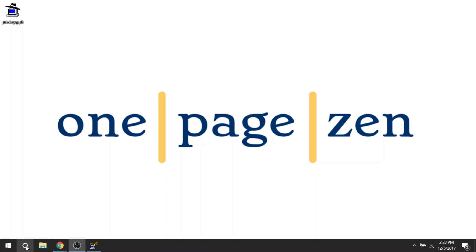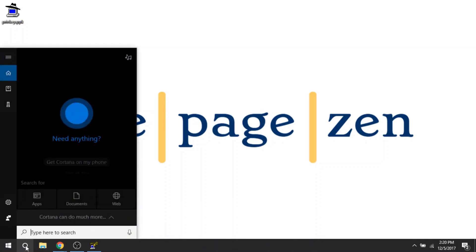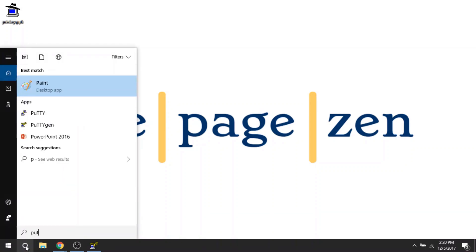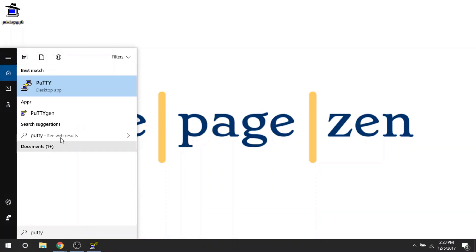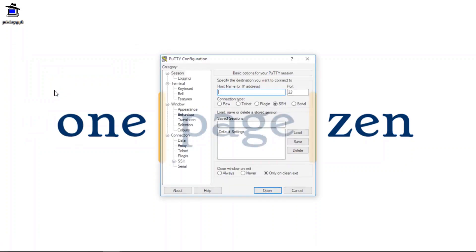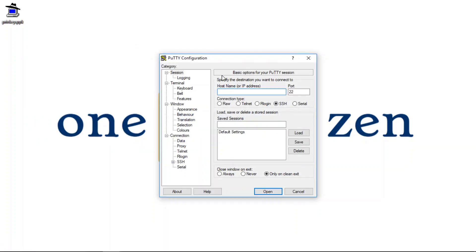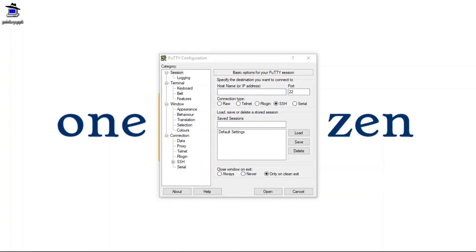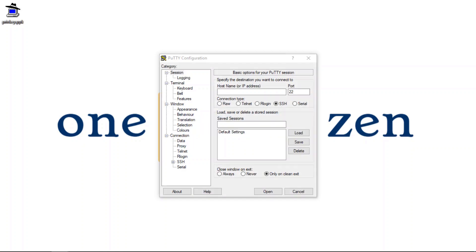And now I'm going to open up my main PuTTY application. Now this is separate from the PuTTY keygen application. So be aware of that.